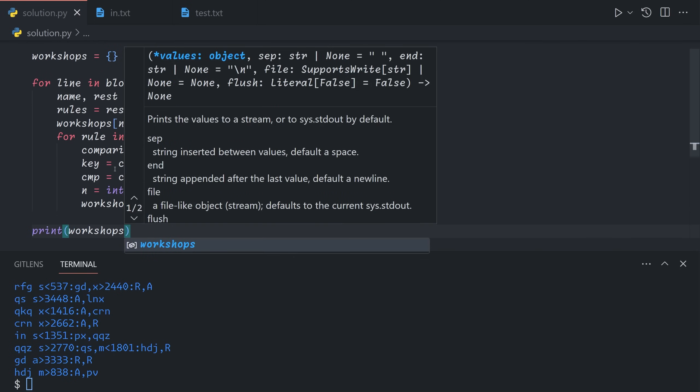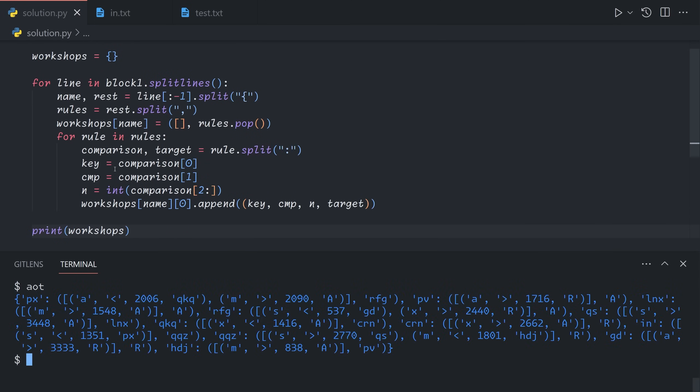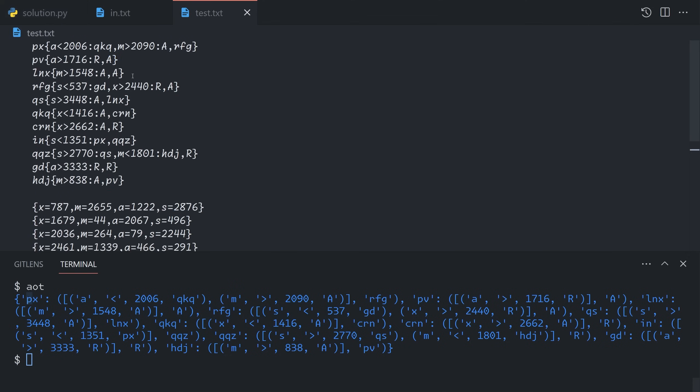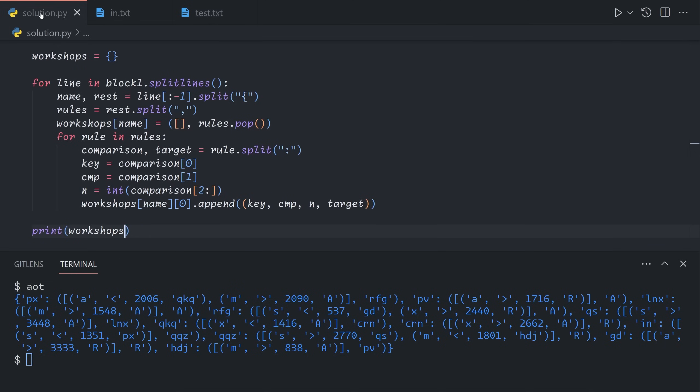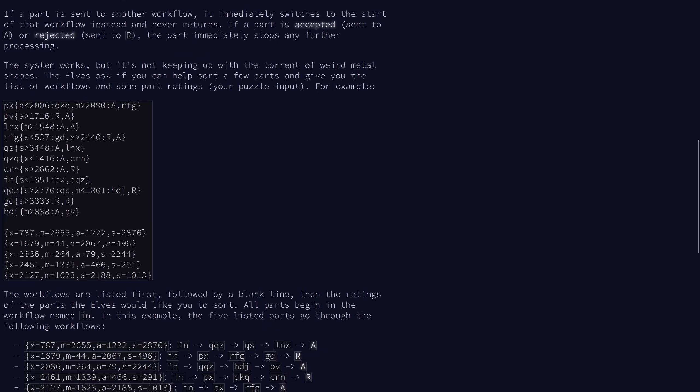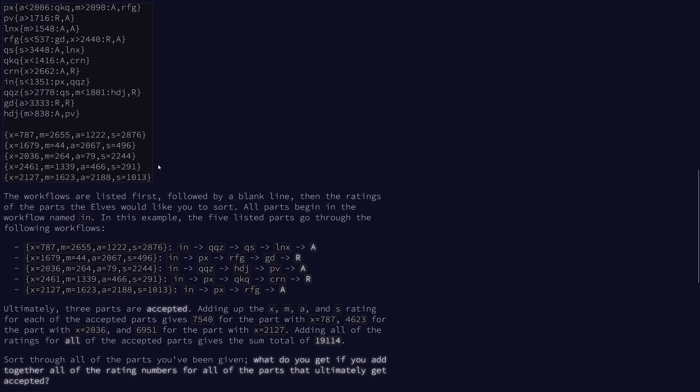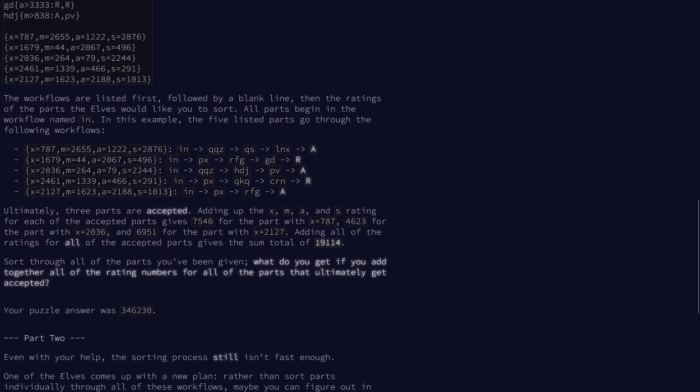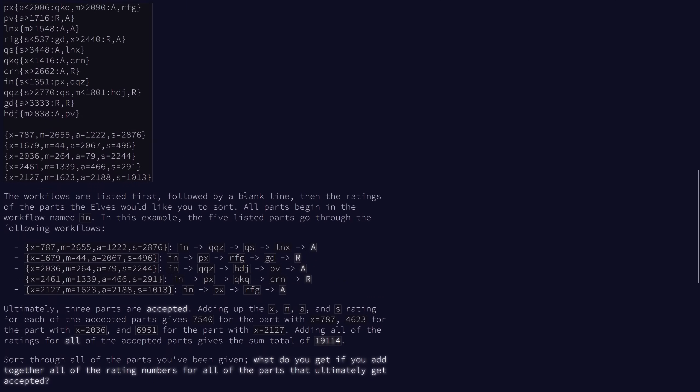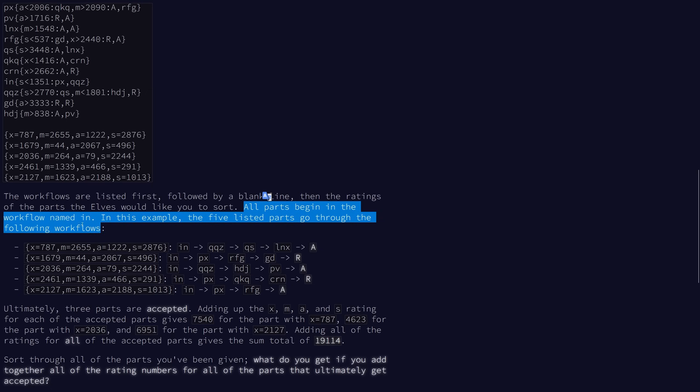And so now if we print out all of our workshops, this is what we get. So the PX workshop has two rules and a fallback. The first rule says that if A is less than 2006, we go to QKQ. If M is greater than 2090, we accept. And as a fallback, we send it to workflow RFG. And also a detail I forgot to mention is that each part begins in the workflow named in.